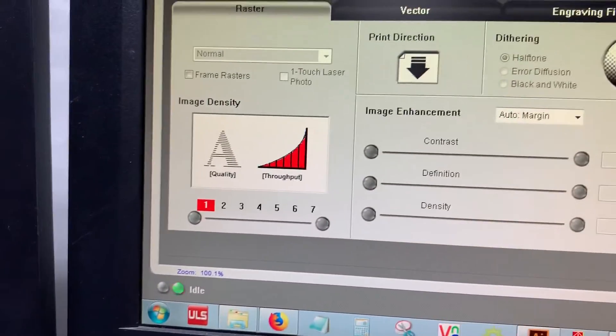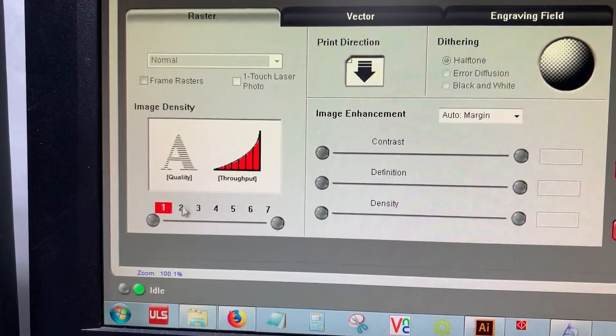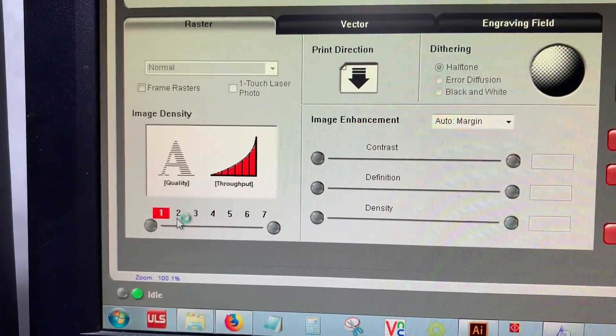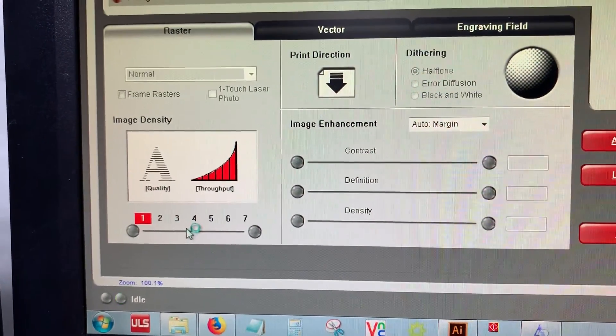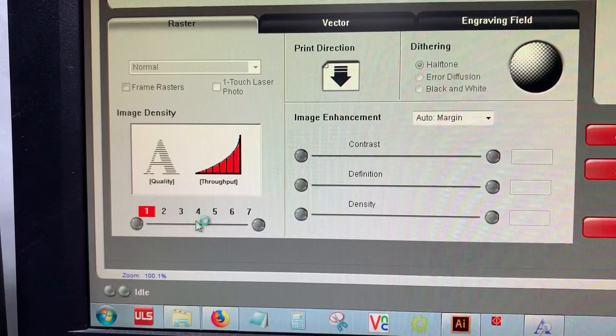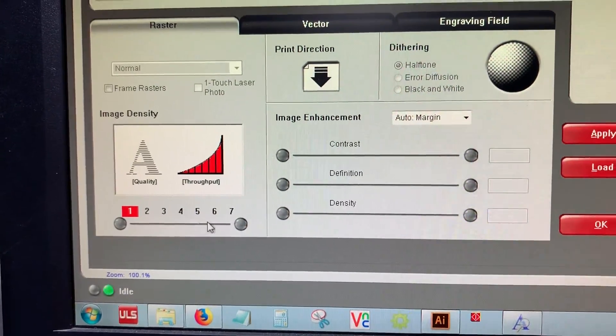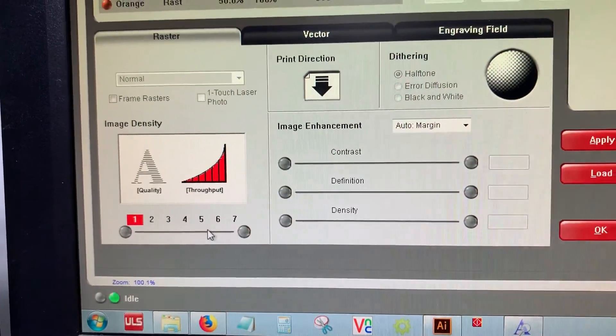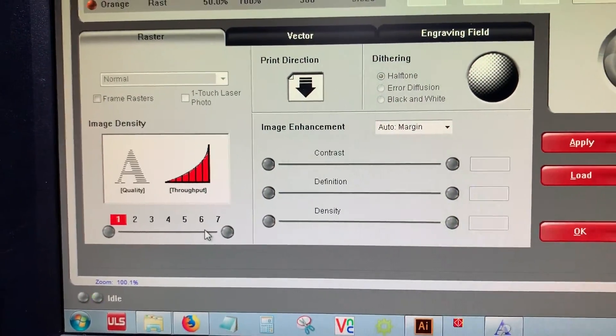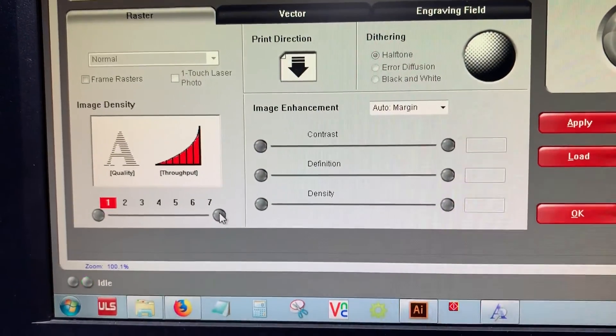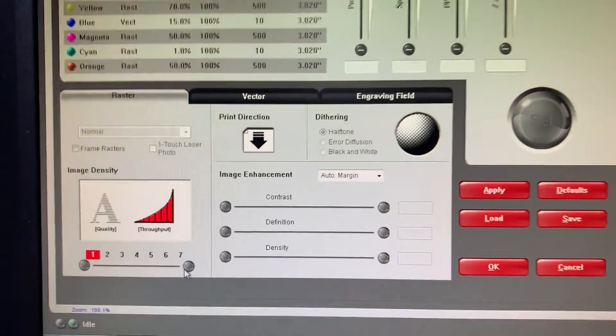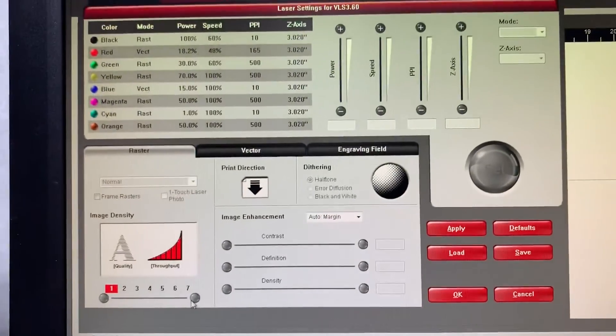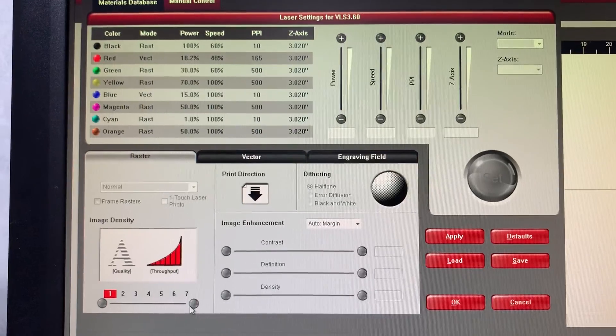One is 83 lines per inch. Two is 200 lines per inch. Three is 250. Four is 333. Five is 500, six is 1,000, and seven is 2,000. Hopefully that helps explain that a little bit for you guys.